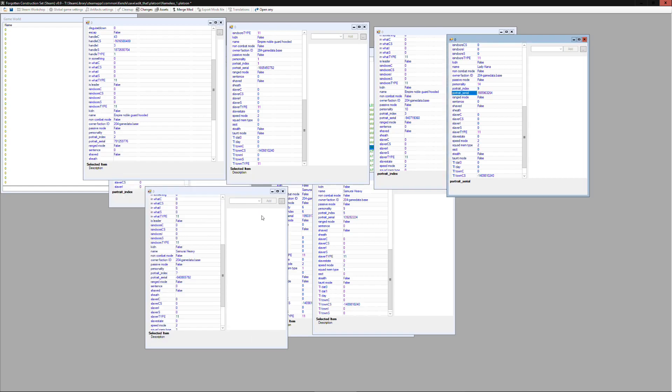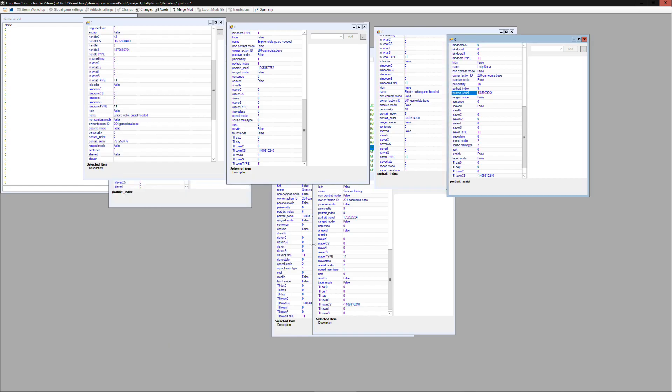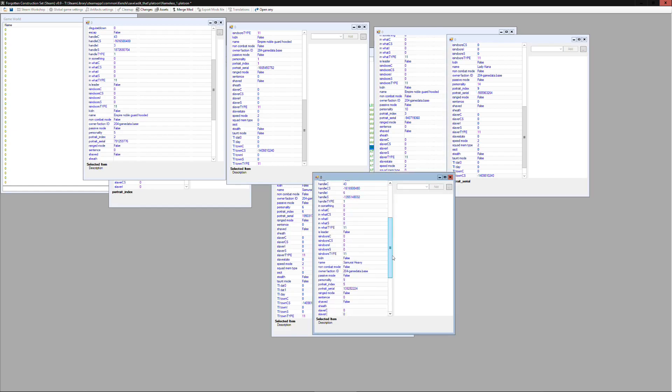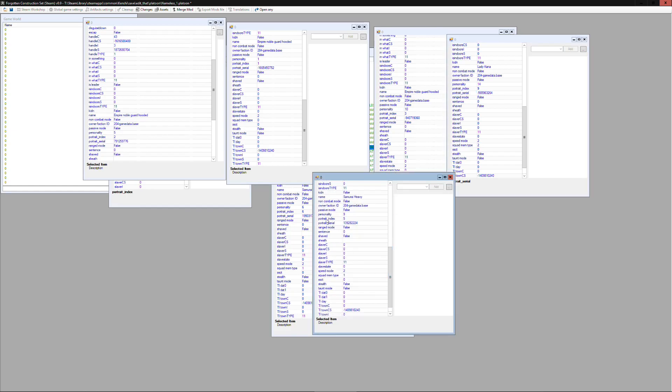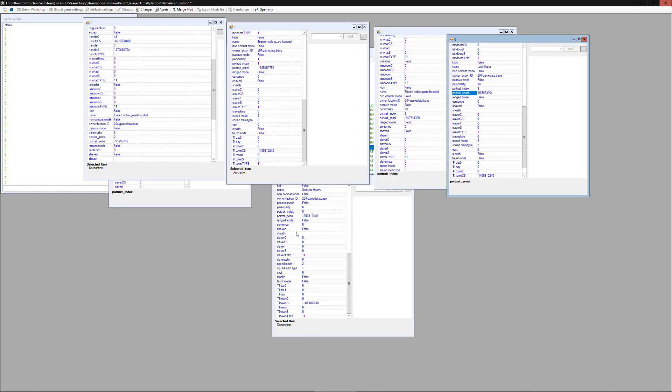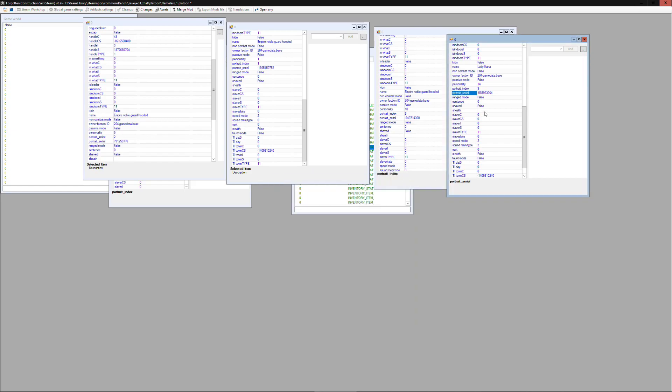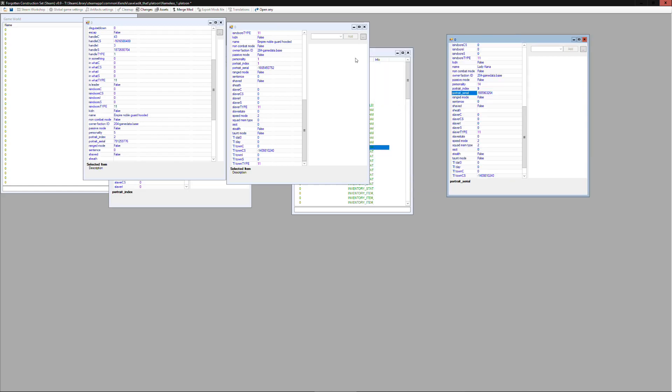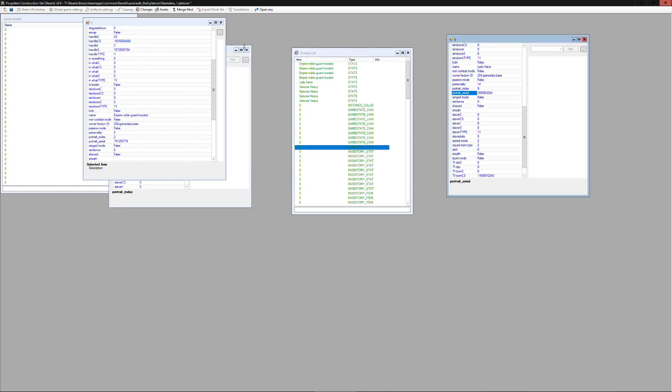And so you go through each of these entries, make sure that the portrait index is not shared with any other portrait index in a different platoon that you control. We only had one other platoon with a character in it, that was nameless zero and it had portrait zero, so basically we just need to make sure we don't have any characters with portrait zero as their portrait index.